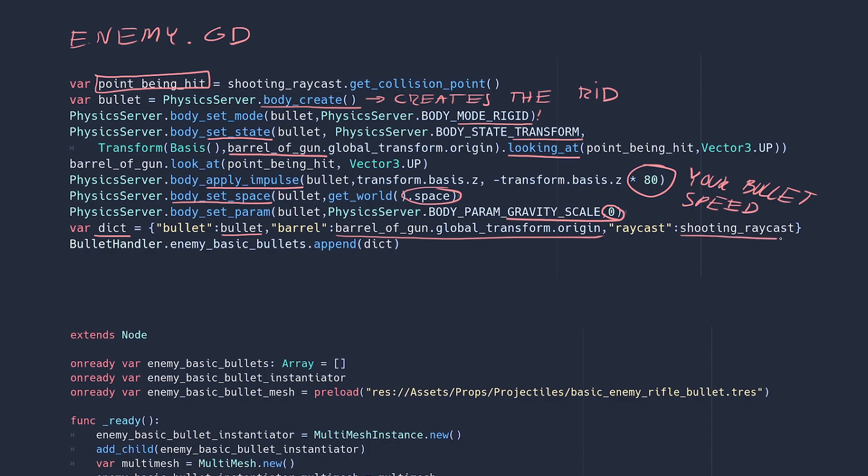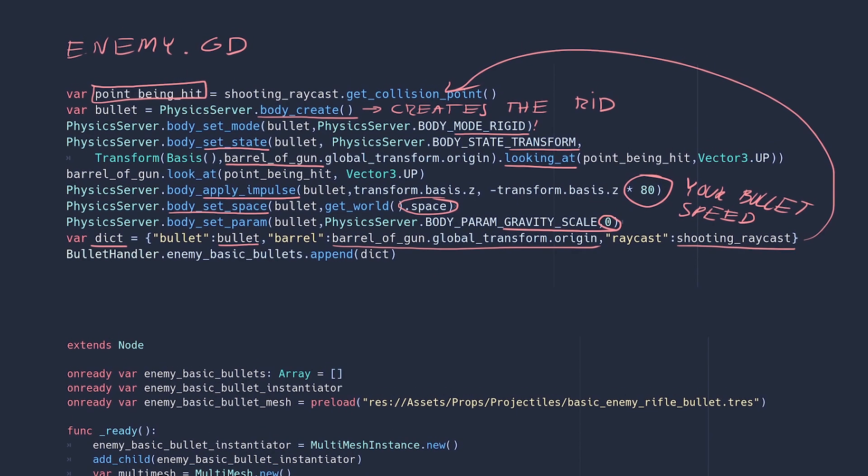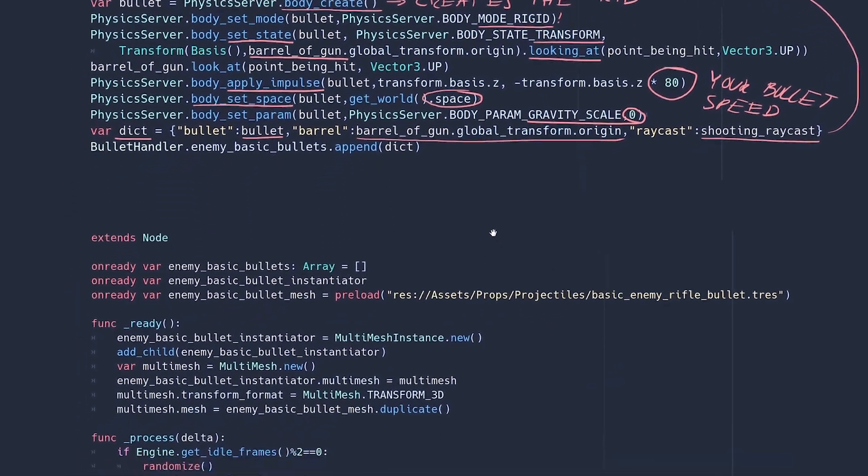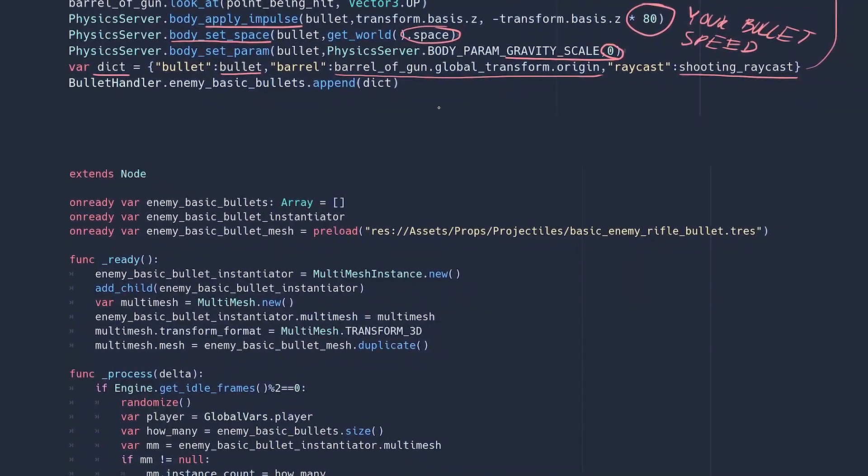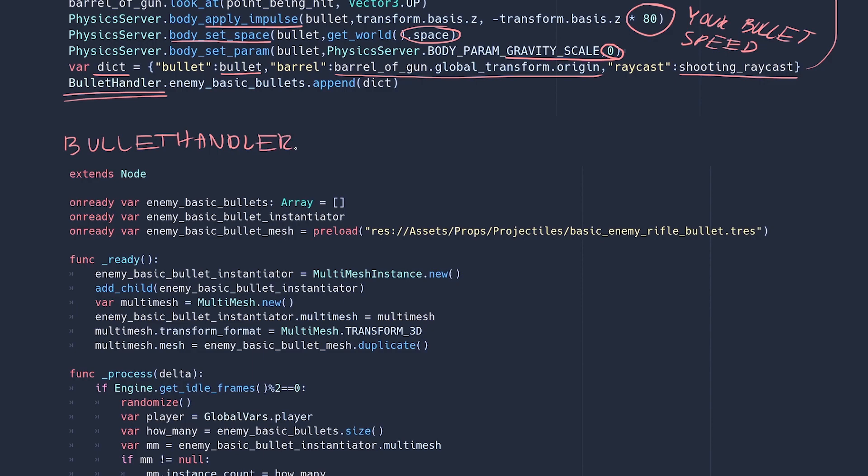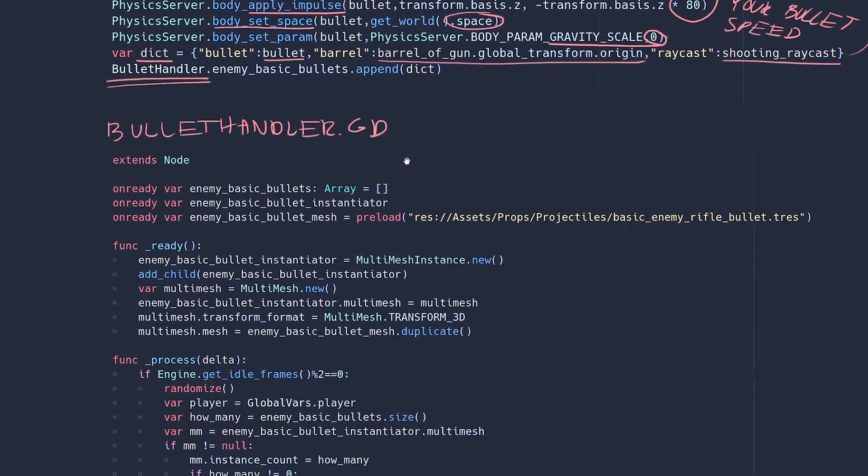This is a raycast that is attached to the enemy's right hand and it's looking at the player. I need this raycast so that I can tell which point in the world the enemy is shooting at and I can get that by reading the raycast collision point. The bullet handler is a global script that does the instancing of the bullet meshes. It also holds the bullet array. So let's take a look at it.